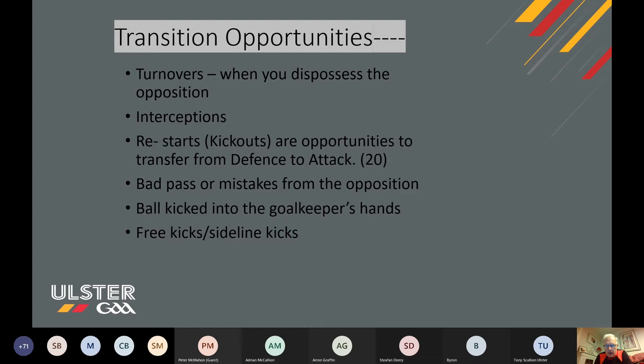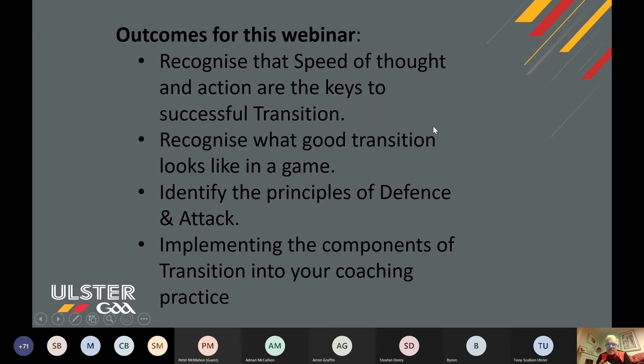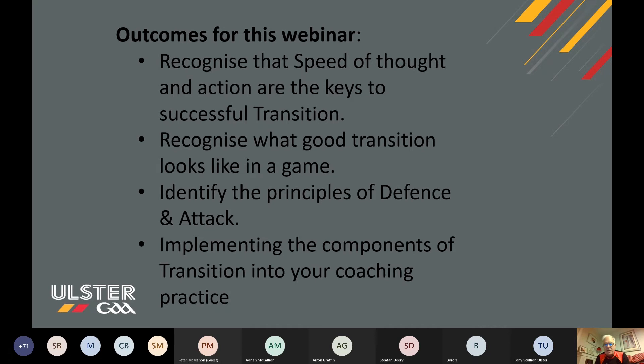The outcomes for this webinar are that you would recognize that speed of thought and action are the keys to successful transition. You'll recognize what good transition looks like in a game by looking at some samples, identify the principles of defense and attack — which those of you who've been through a Level One course will be familiar with — and then implement the components of transition into your coaching practice.